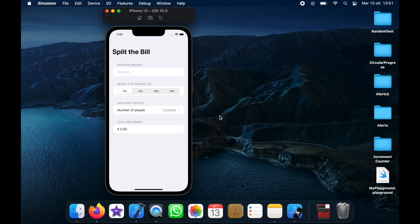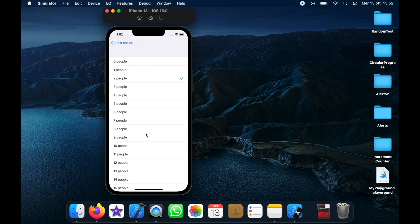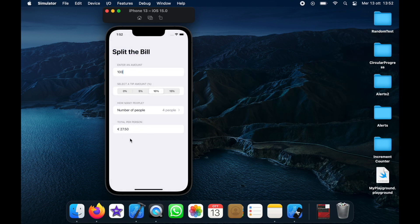In today's video we're going to create a simple app in Xcode called Split the Bill. It takes an input from the user — such as 100 — and splits it based on a tip amount and the number of people. For example, with a 10% tip and four people, each person pays 27.50 euros. It's a very simple app and great for getting started with Swift and iOS development.